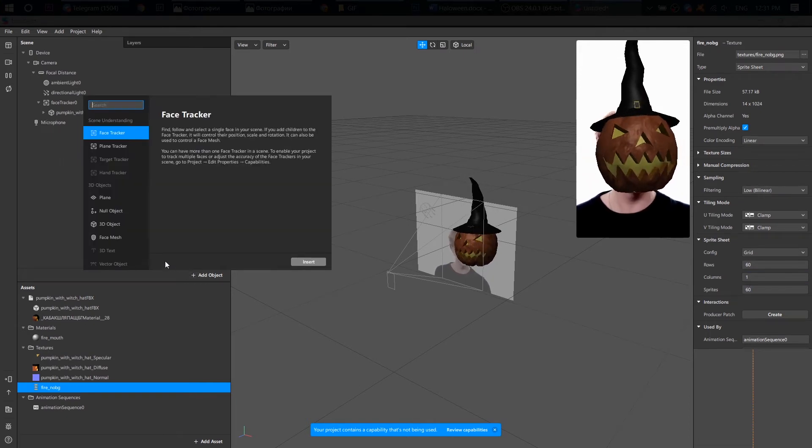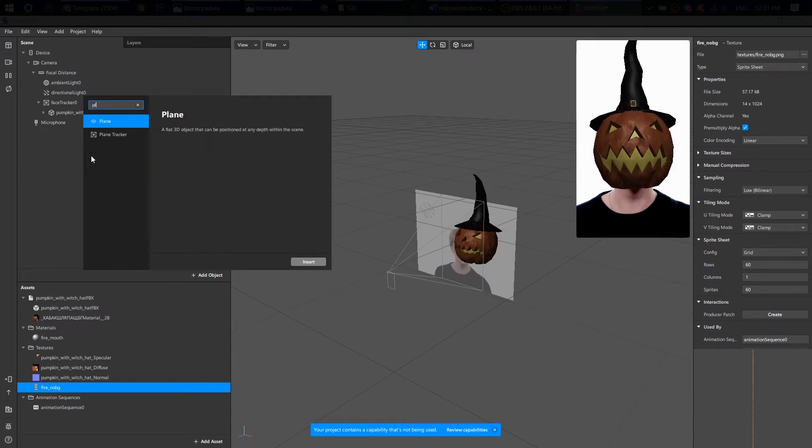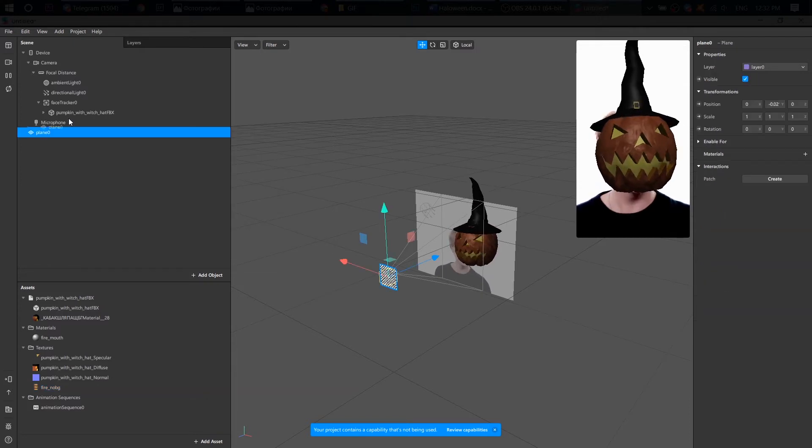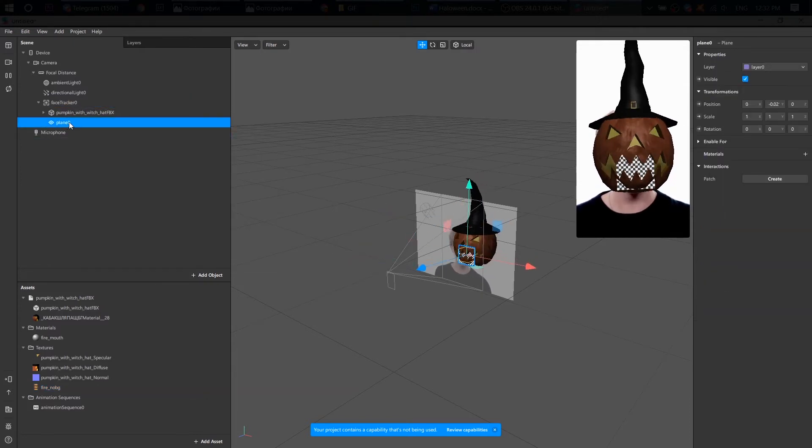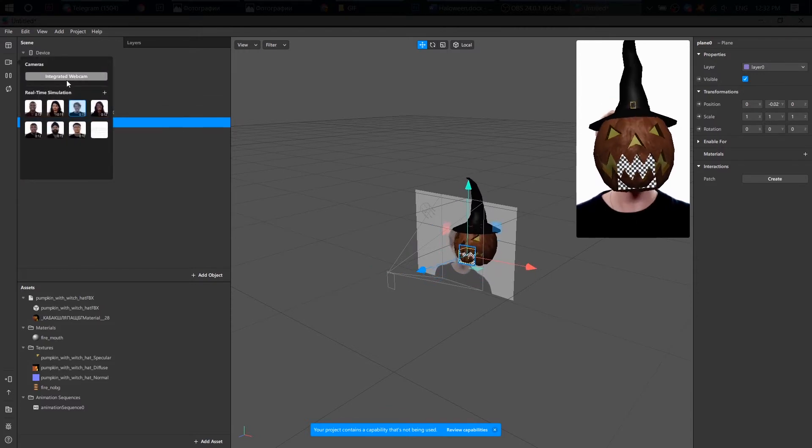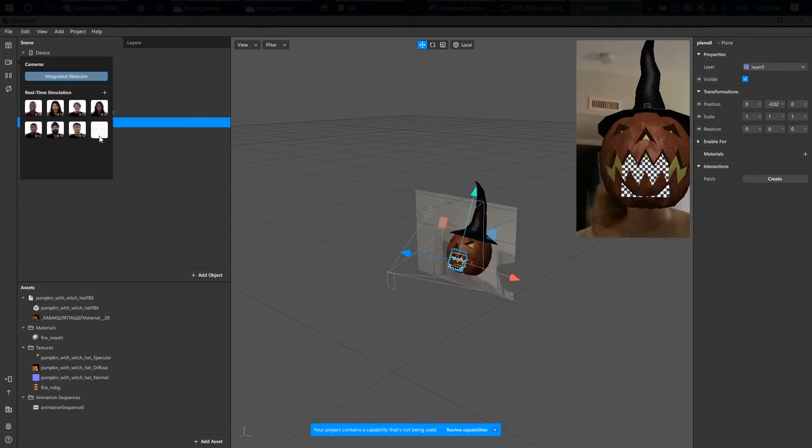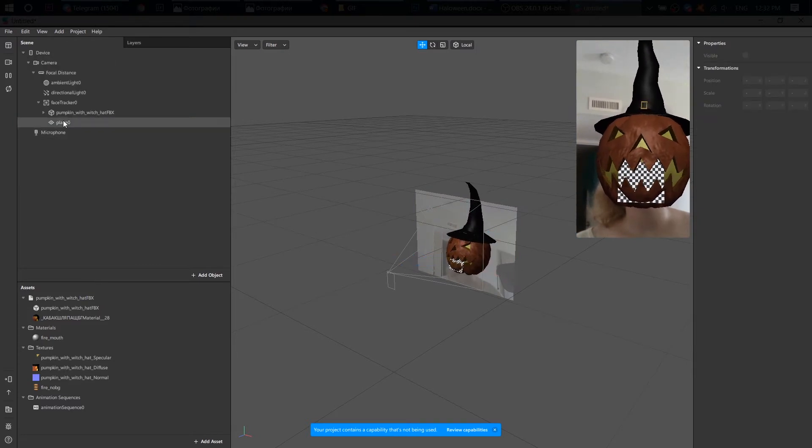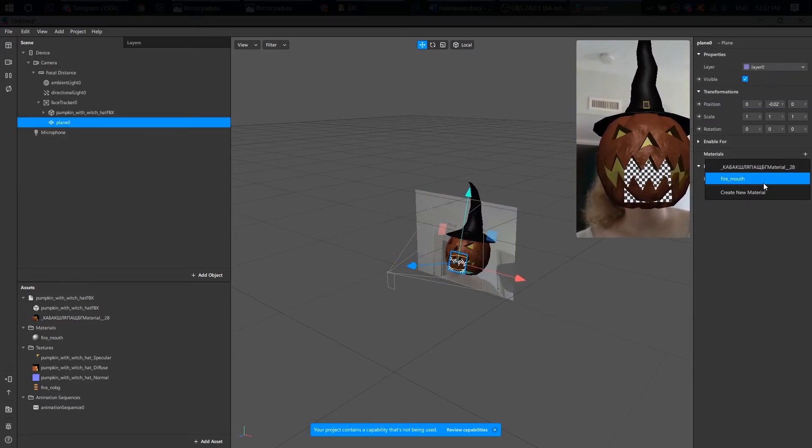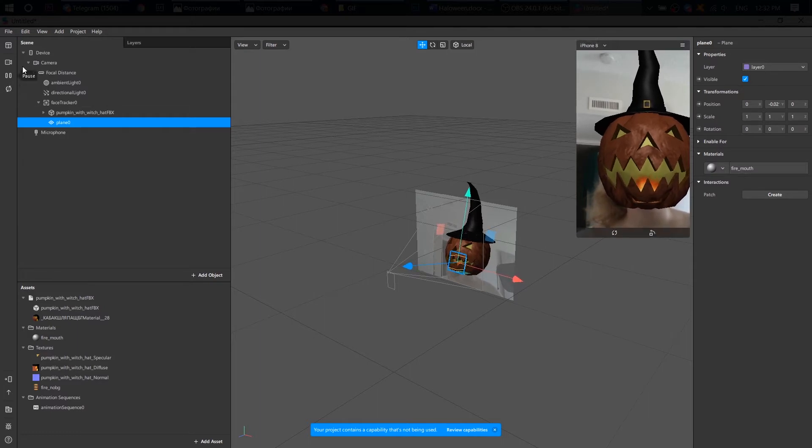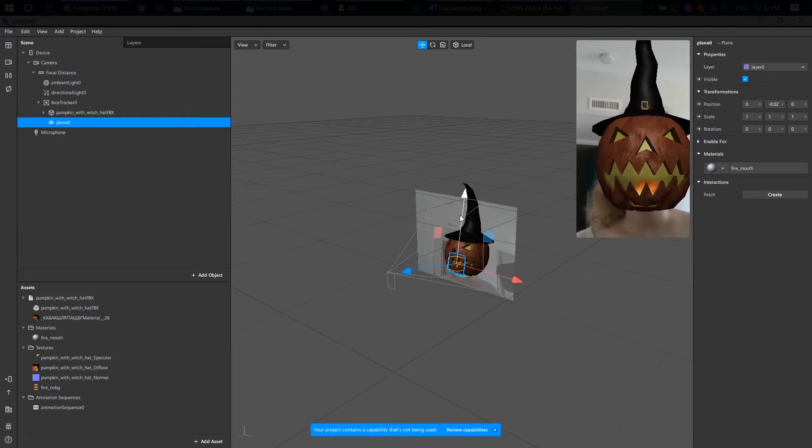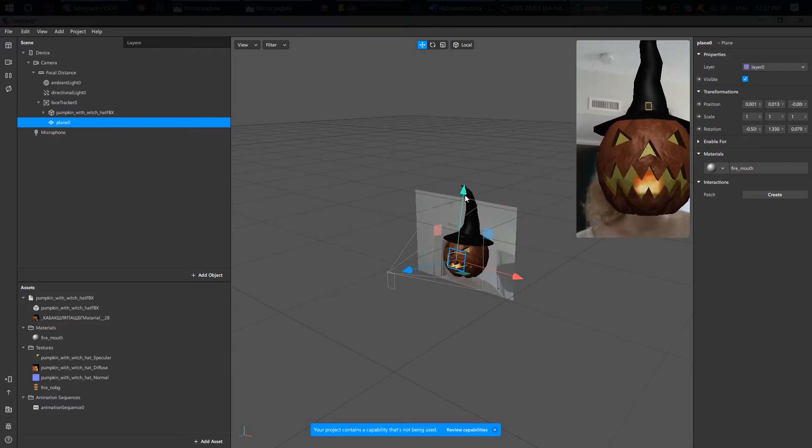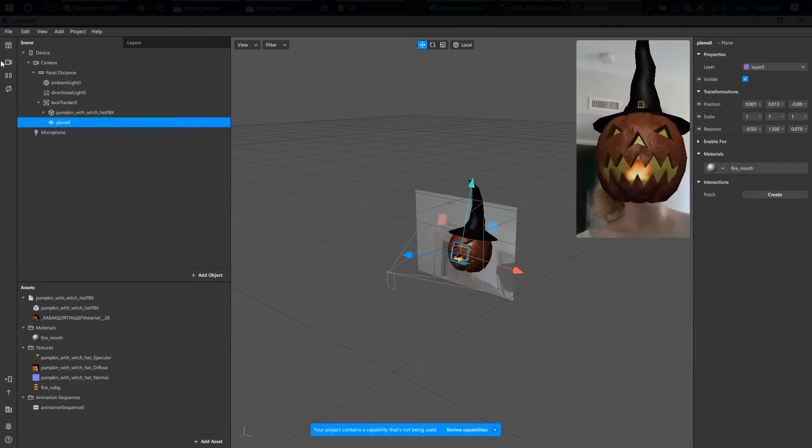Next, let's create a plain object. Connect it with the face tracker and choose our fire material. Great!